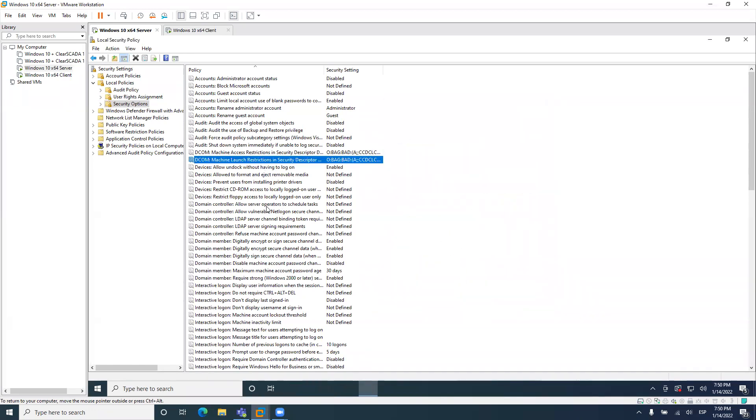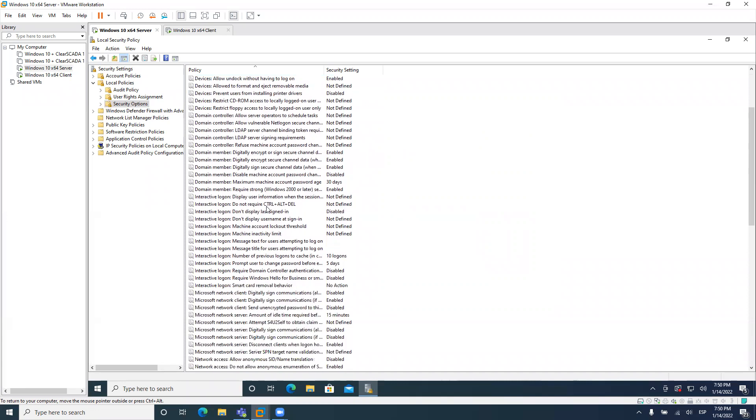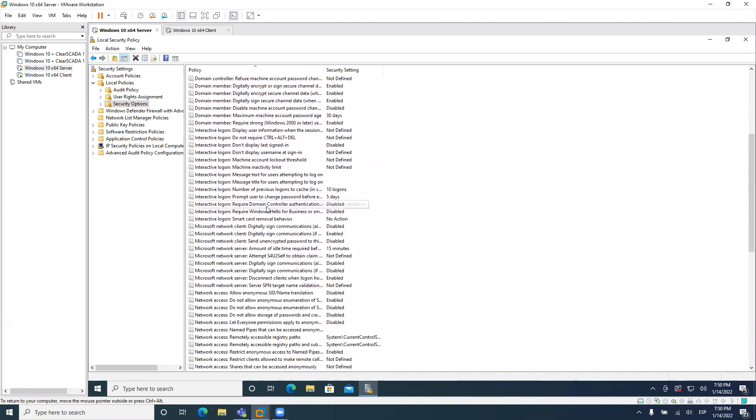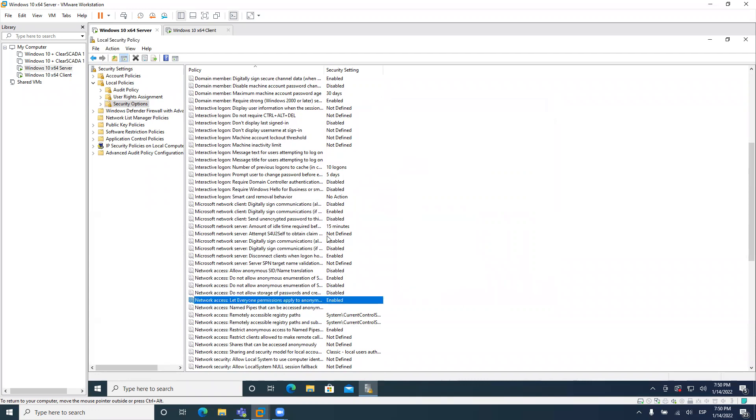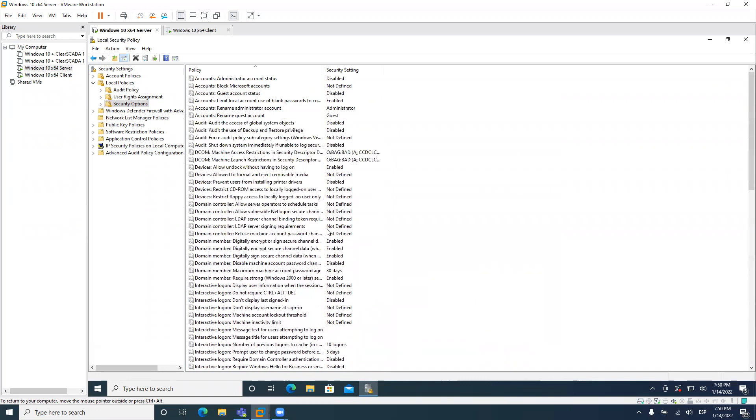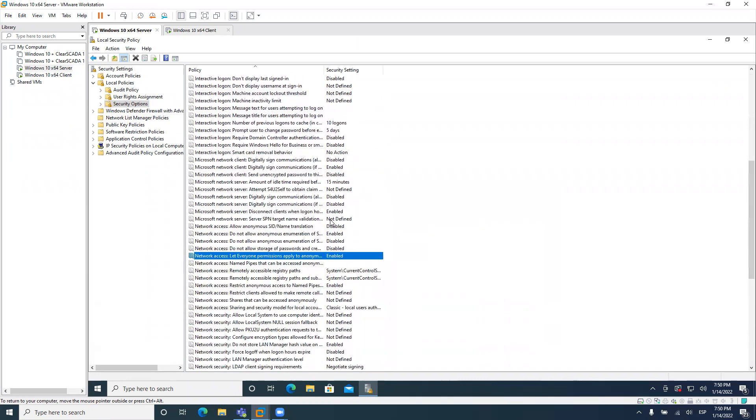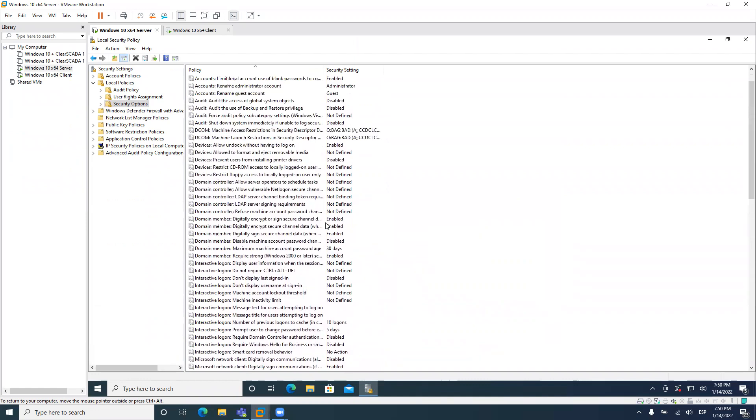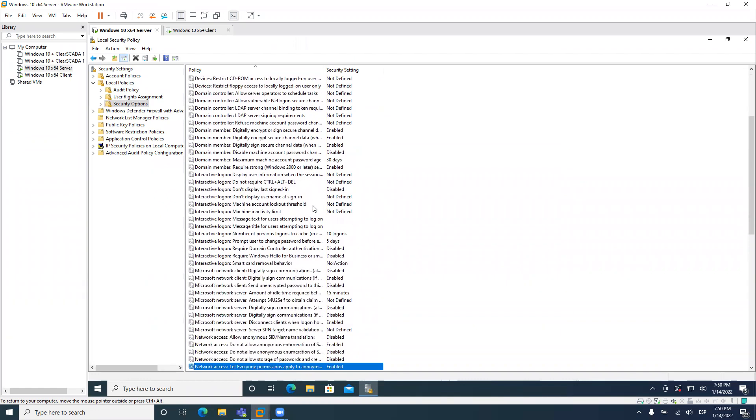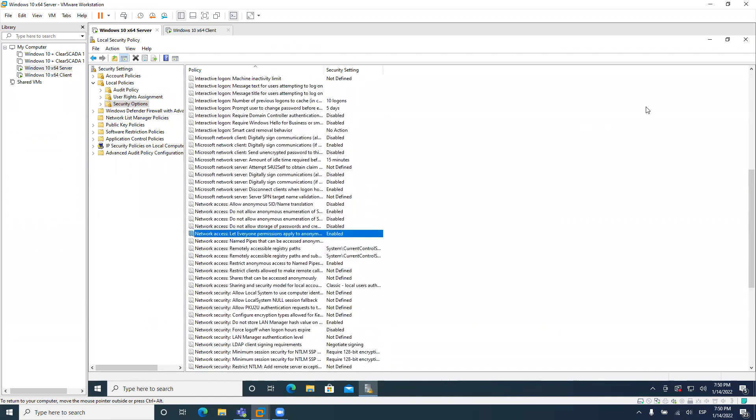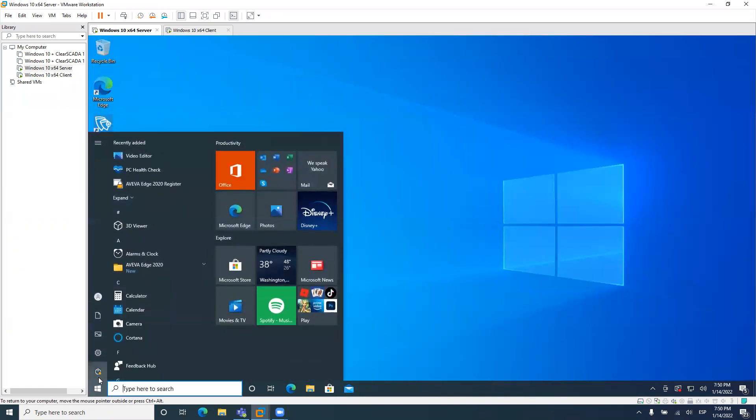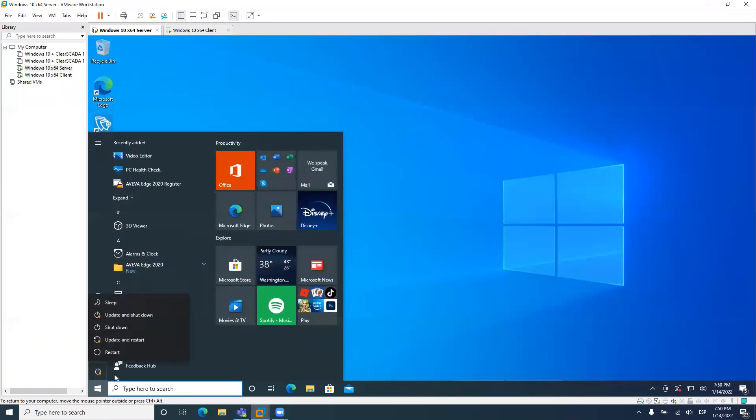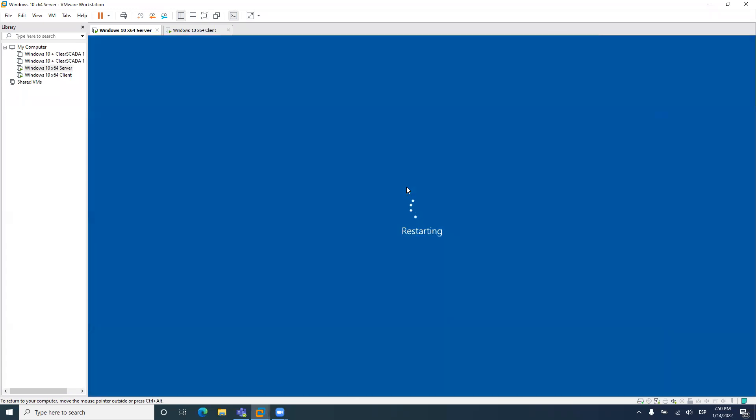The same thing for the second DCOM option. You need to scroll down a little bit and find network access and this option: Let everyone permissions apply to anonymous users. So this should be enabled also. And that's it. And that's the required configuration for this. So you need to close this window. And after having all that configured, you should restart the computer. So let's restart without installing any update.